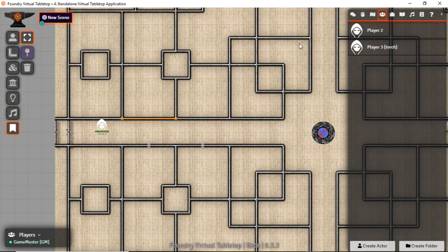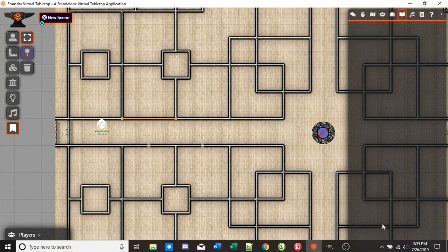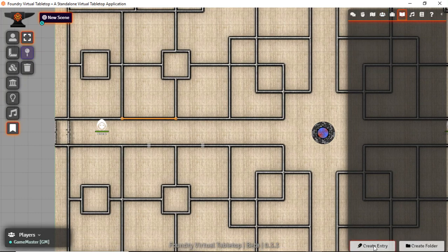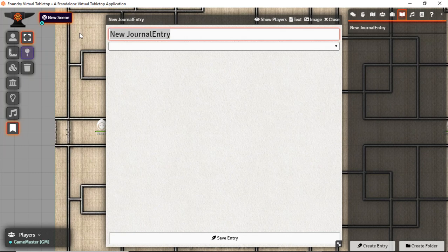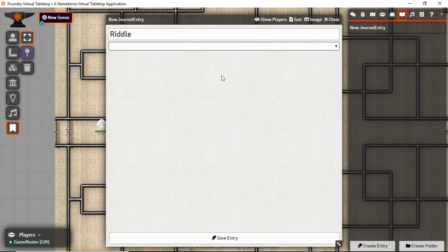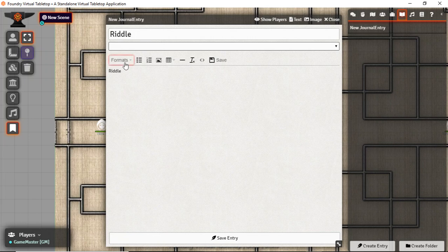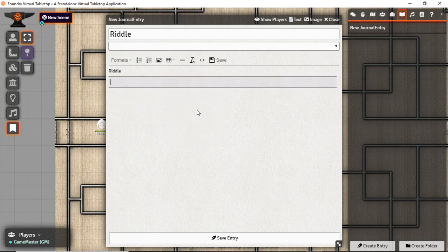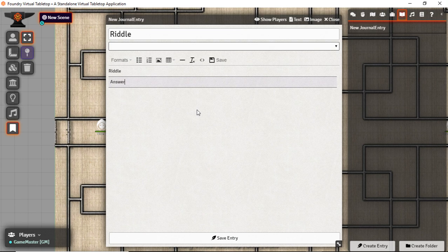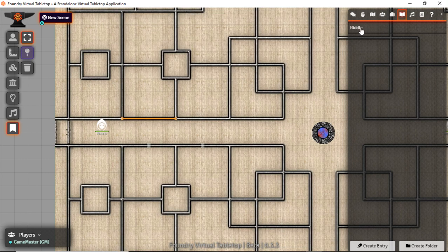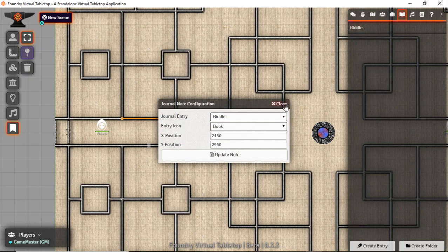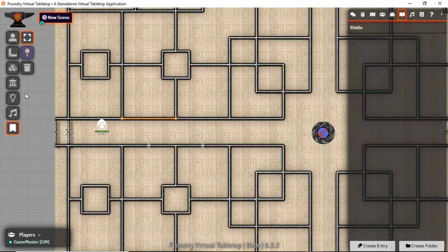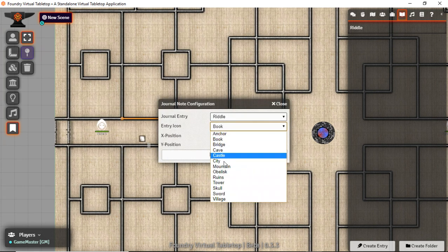You can also pin journal entries to the map. So let's start off by creating a journal entry. And this is going to be a riddle, which I'm going to edit the contents of. We're going to have the riddle itself and then we're going to create a new format. Custom secret answer. So what this is going to do, if I pin this to the map, say on that locked door.